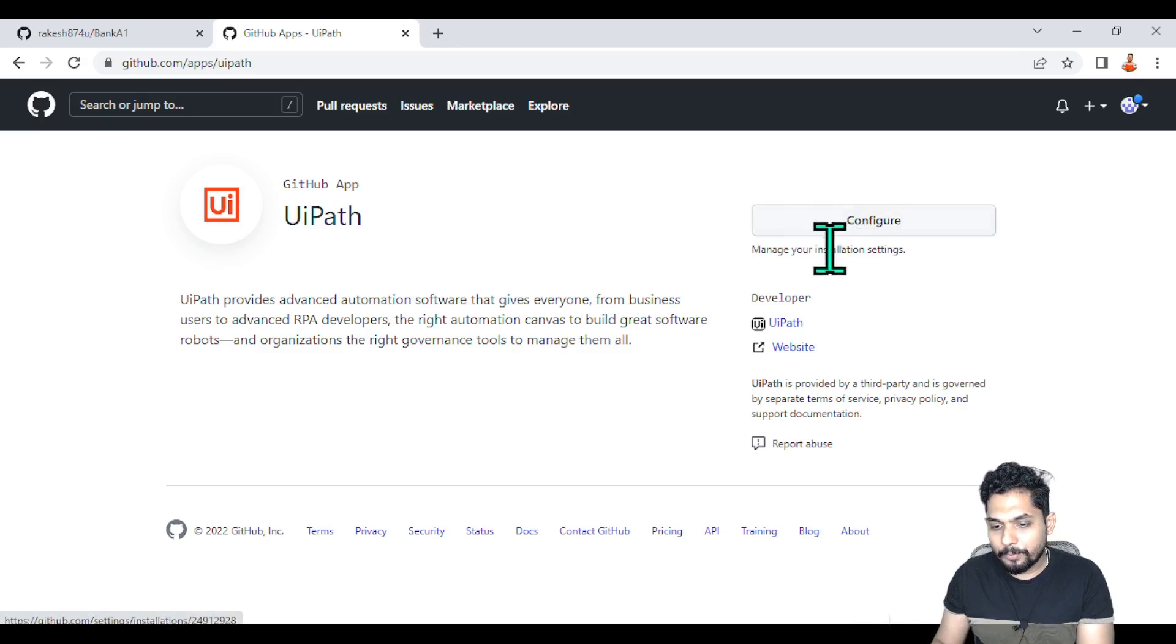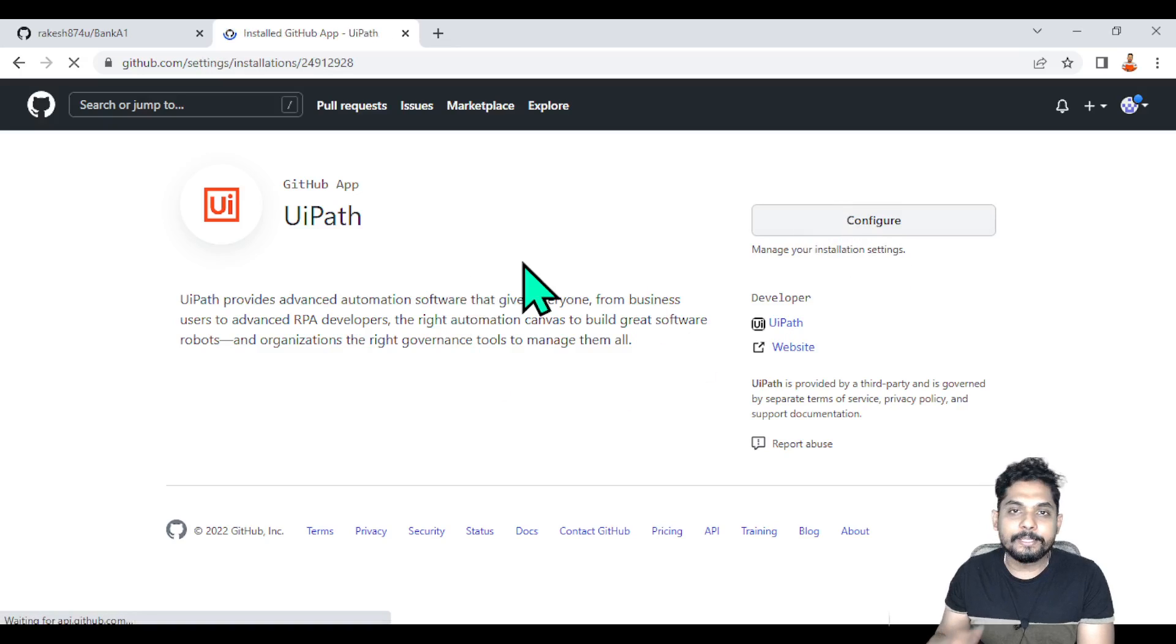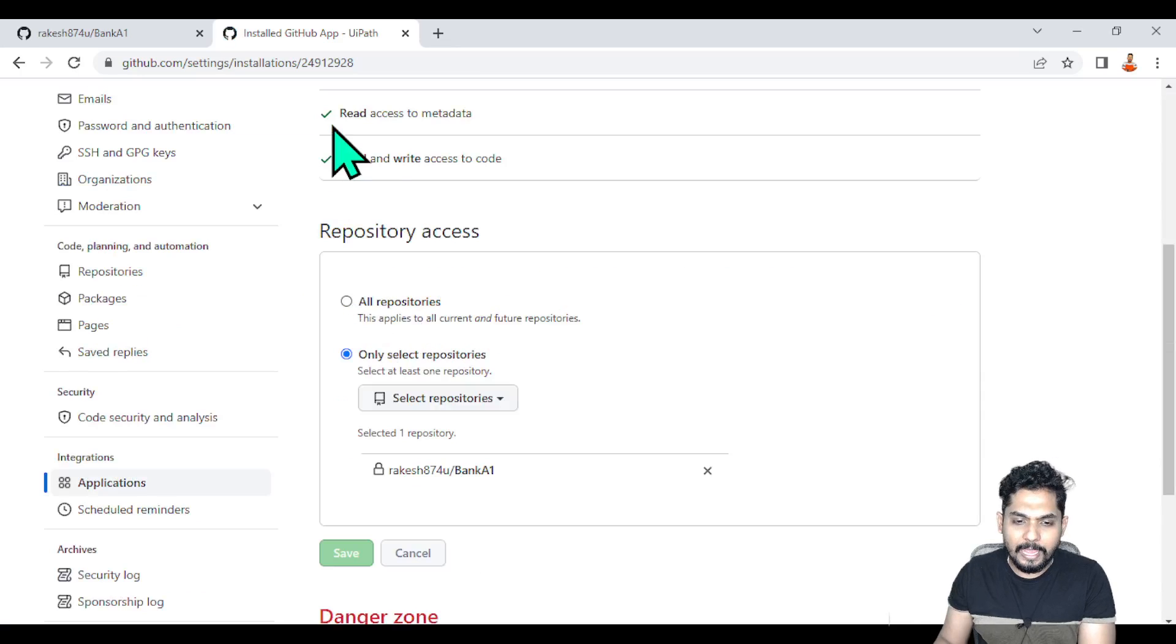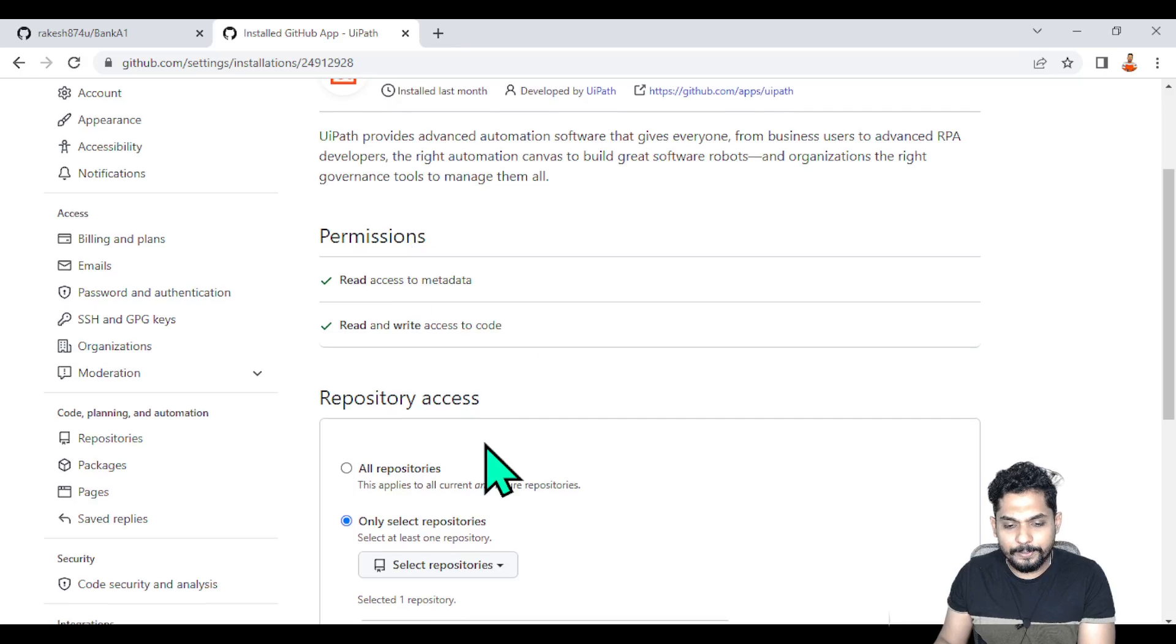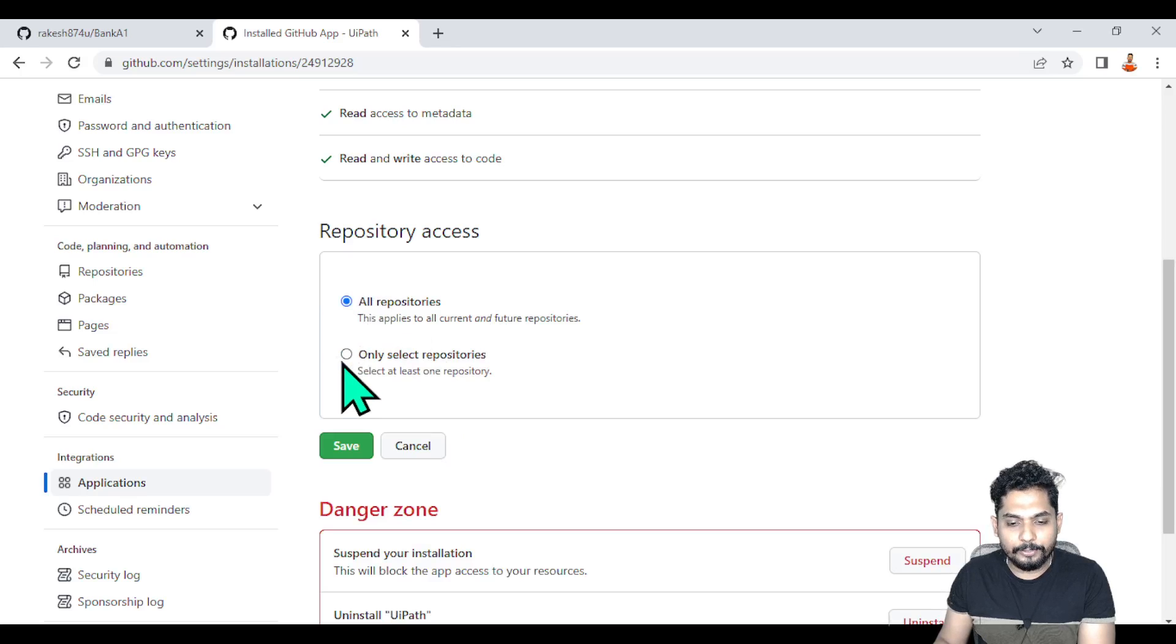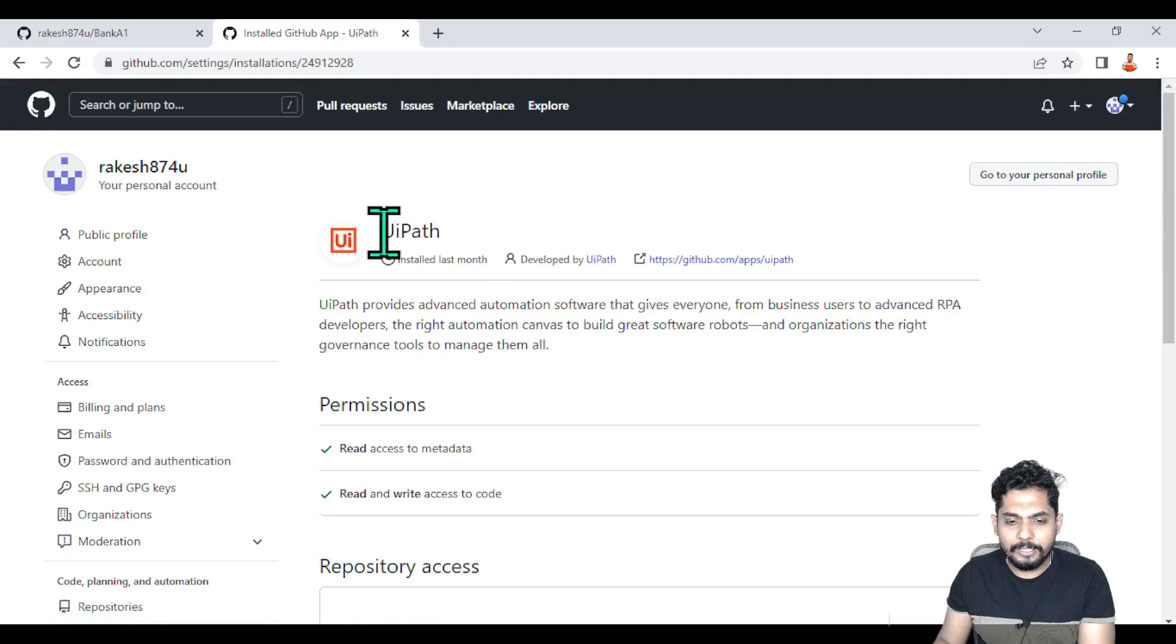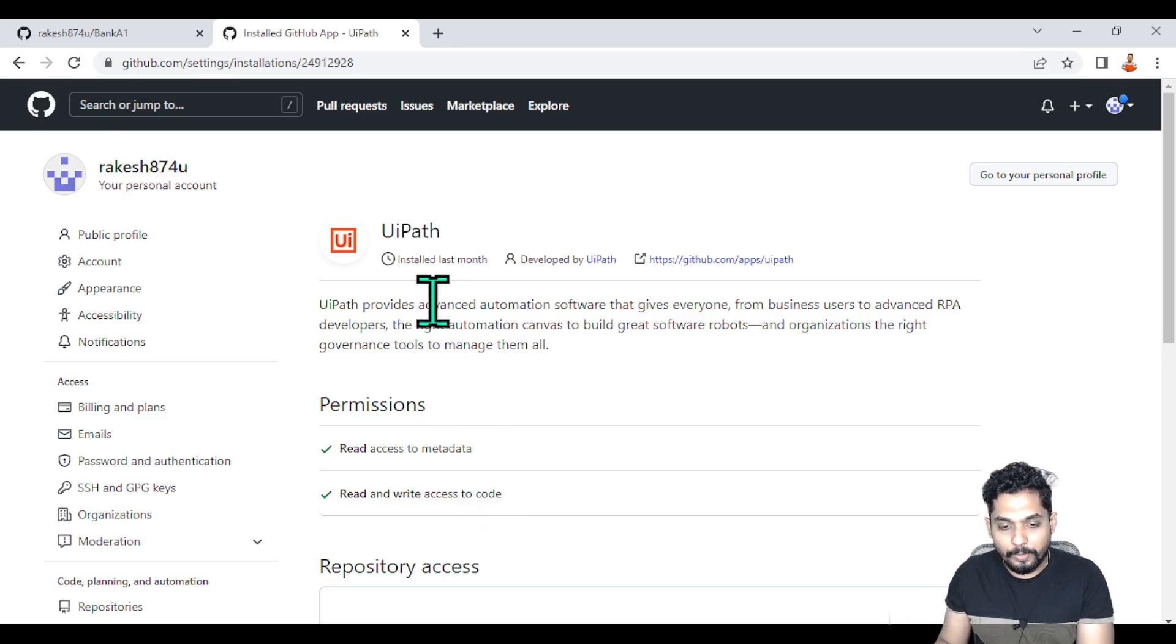Once you install it, you have the option to configure it. You can give write access, read access permissions. If you see, I have given read access to metadata and read-write access to code. You can choose all repositories or specific repositories. For that, the UIPath app has to be installed - that is a very important point.